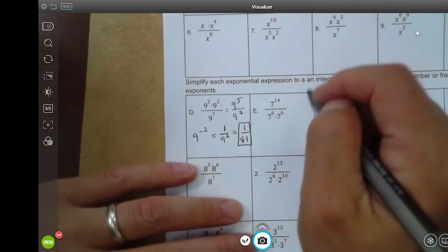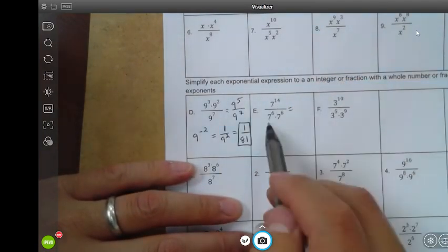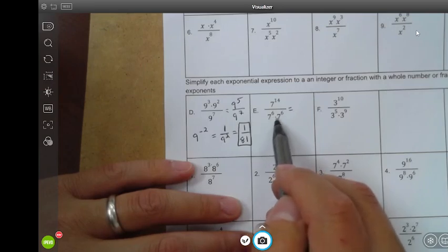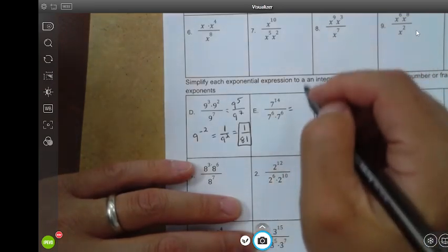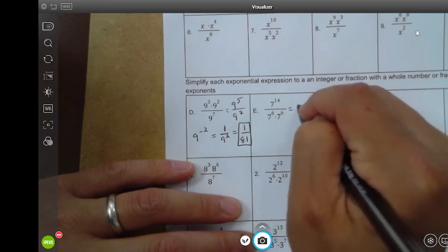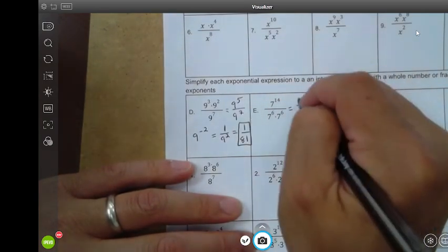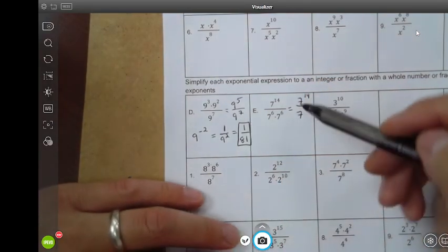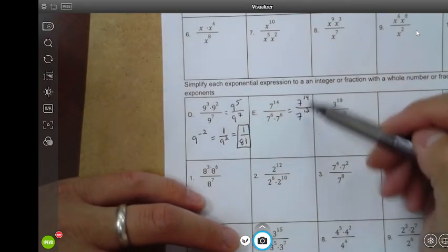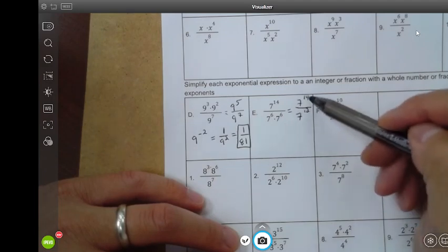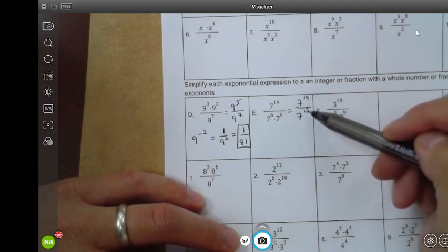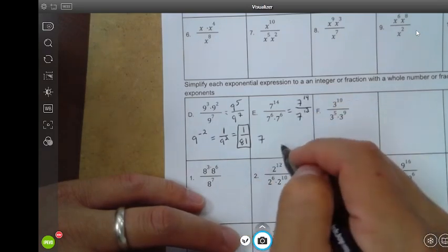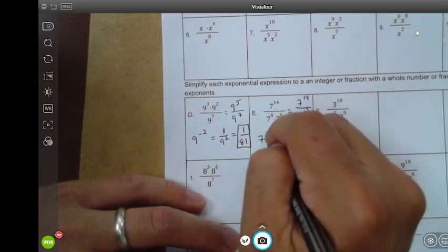Let's take a look at example E. Do the multiplication first: seven to the sixth times seven to the sixth — add those exponents, six plus six — this is going to be seven to the twelfth power. Then I have a seven to the fourteenth power here. Now it's division with same bases, so I subtract: fourteen minus twelve is two. The base stays the same as seven, so the exponent is two.